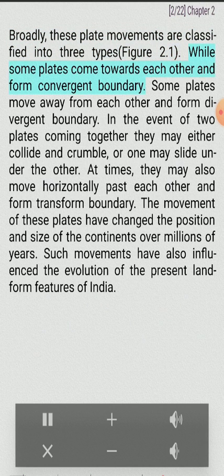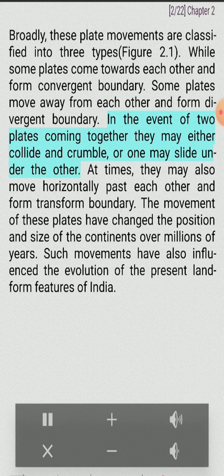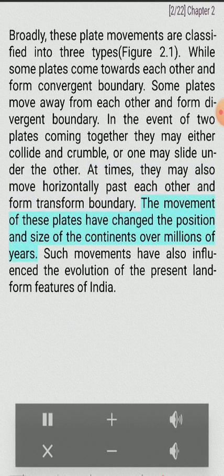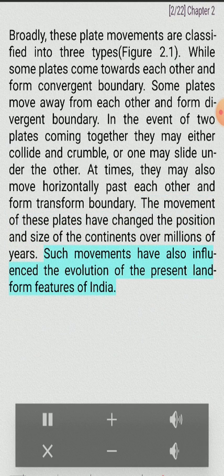While some plates come towards each other and form a convergent boundary, some plates move away and form a divergent boundary. In the event of two plates coming together they may either collide and crumble, or one may slide under the other. At times, they may also move horizontally past each other and form a transform boundary. The movement of these plates has changed the position and size of the continents over millions of years, and has also influenced the evolution of the present landform features of India.